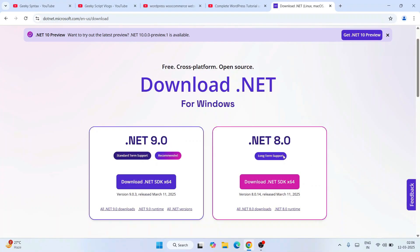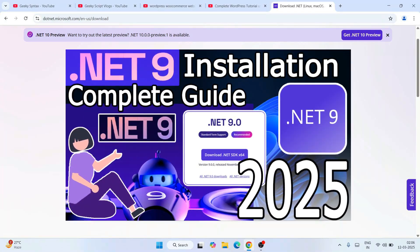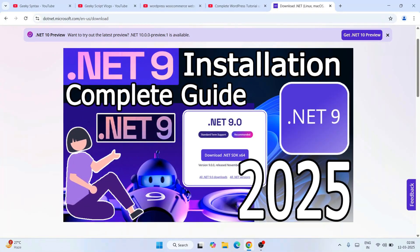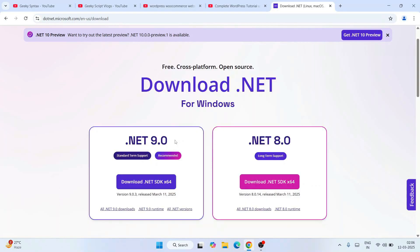I'll always recommend you to proceed with the version that has long-term support. But if your project requires the very latest version, you can always go with .NET version 9. On my previous videos I've shown how to install .NET version 9 and how to create projects, so if you're going with .NET version 9 you can watch those. For this video I'm going with .NET version 8, which has long-term support.